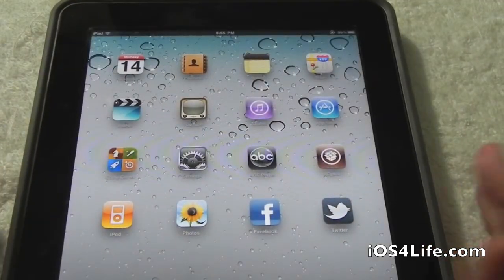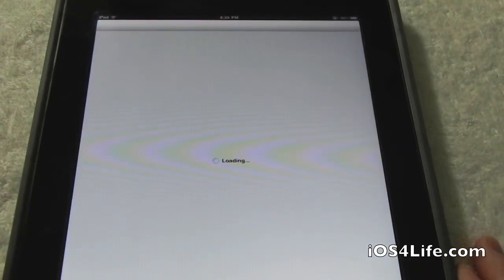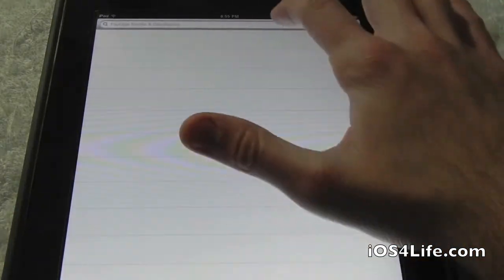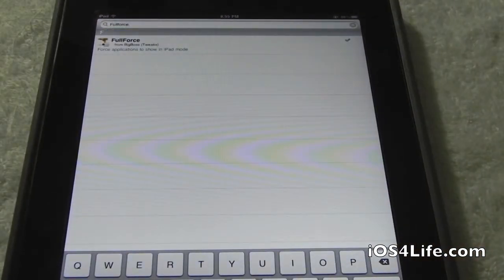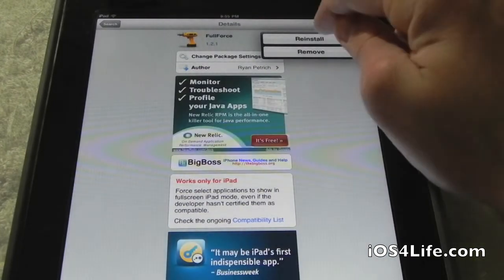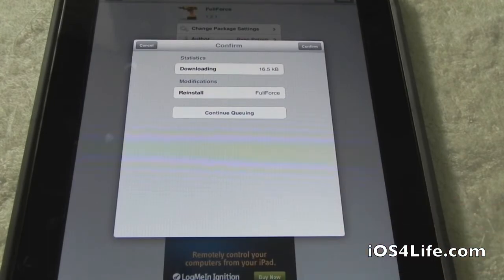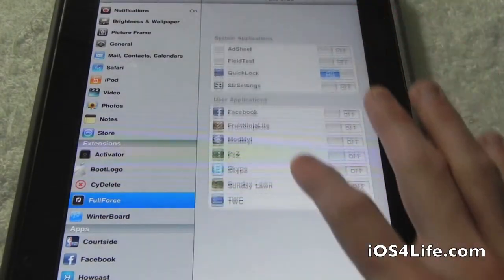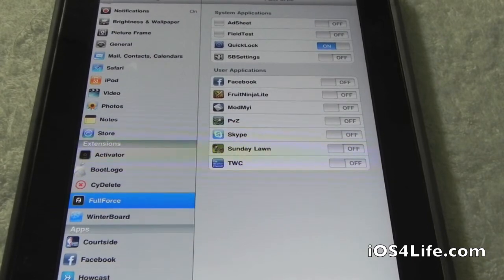Now let's show you how to get Full Force for the iPad. Open up Cydia and let it load. Head over to Search and type in Full Force — it should work with every iPhone application on your iPad. Click Install, then Confirm. It will ask you to restart your device; click Restart Device. After your device has resprung, go into Settings, tap Full Force, go under iPhone Applications, and that's how you make your iPhone apps bigger on your iPad.